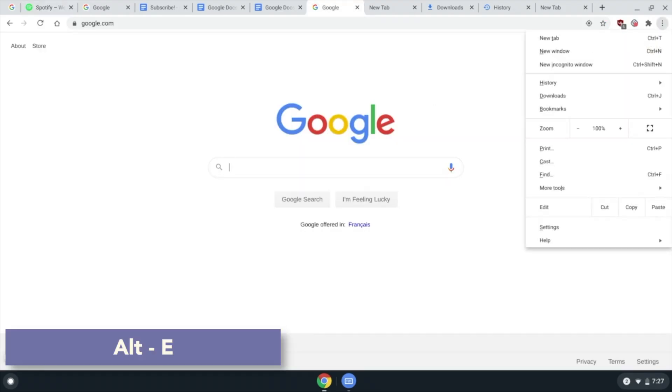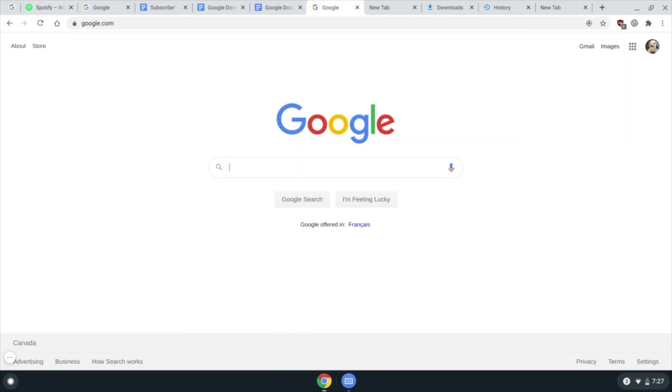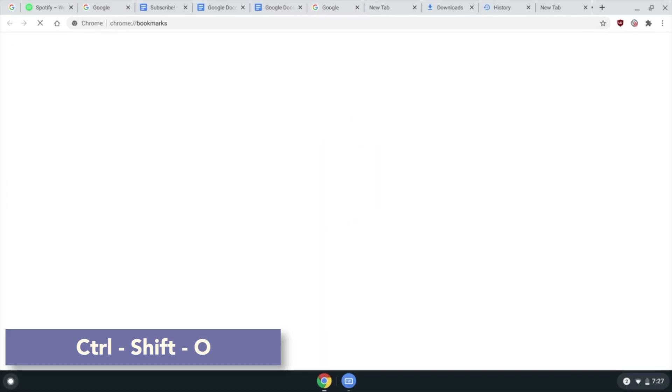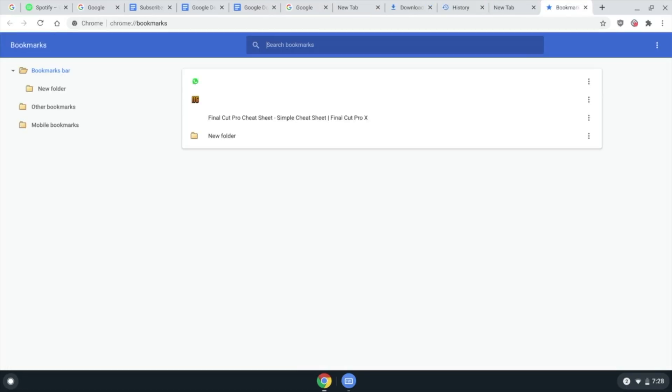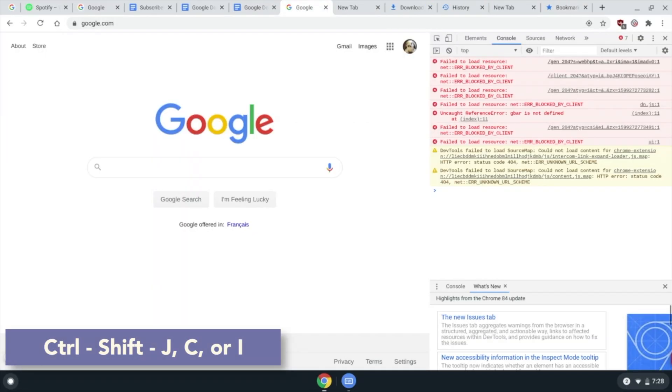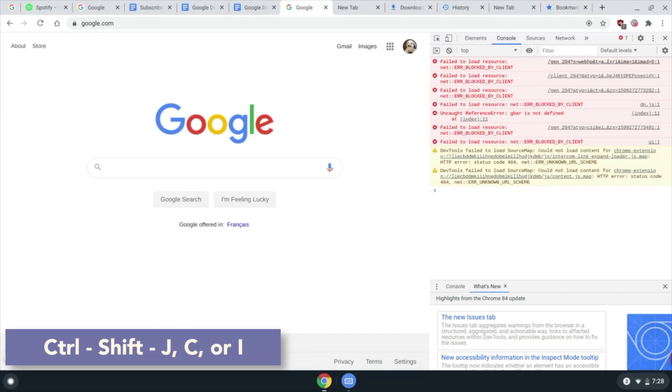Chrome menu. Ctrl Shift O to show the bookmarks manager. Ctrl Shift J, C, or I each open up different developer panels. I have no clue what they do, but they could make you look like a hacker I guess, who knows.